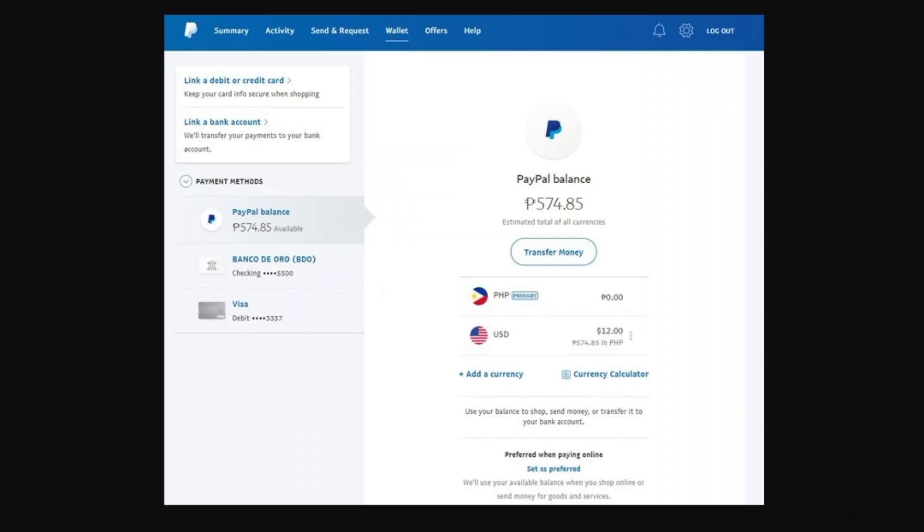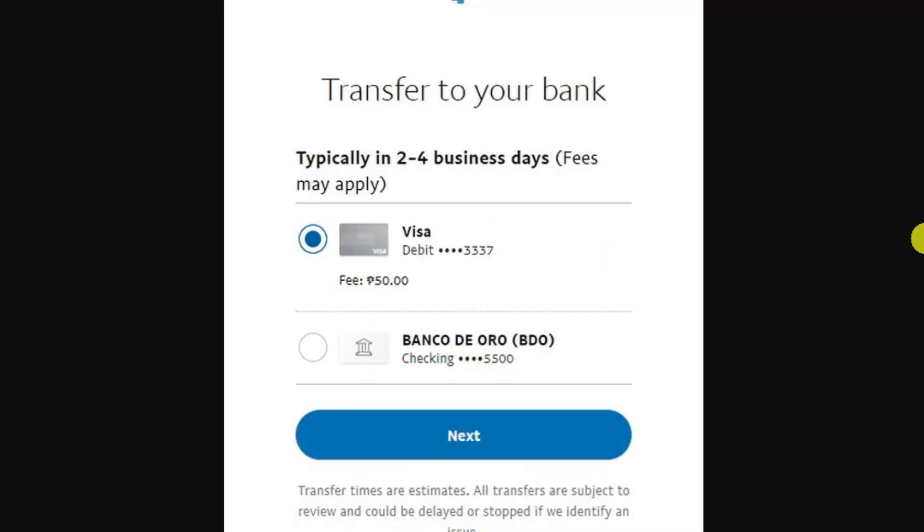Next, come back to your home screen and you'll see your current available balance. Underneath, you'll see a transfer money button. Give that a click and it will ask you which account or card you would like to transfer to.